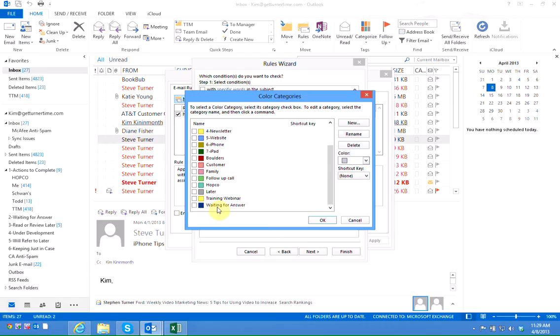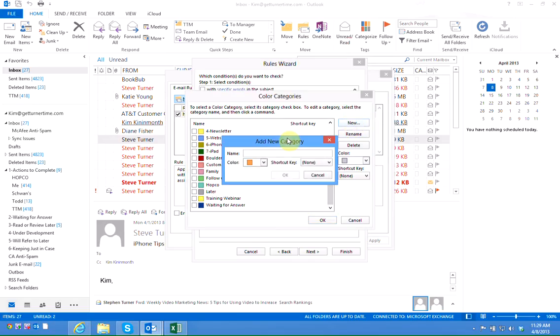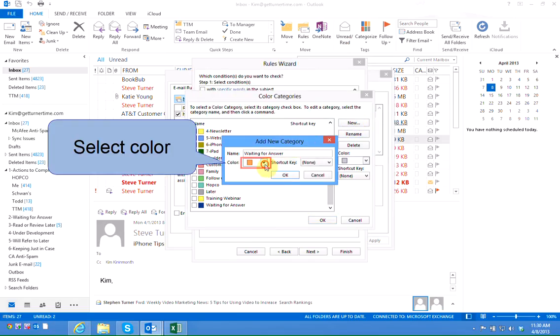I have a waiting for answer category that already exists which I'm going to use. If you don't have this category created yet simply left click on new, type in a name for the category, and select a color.